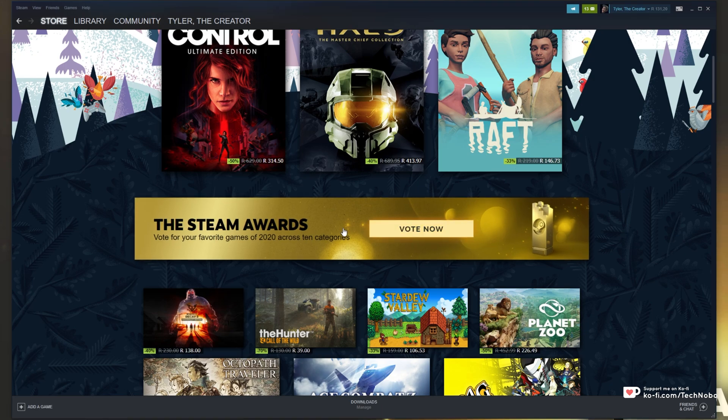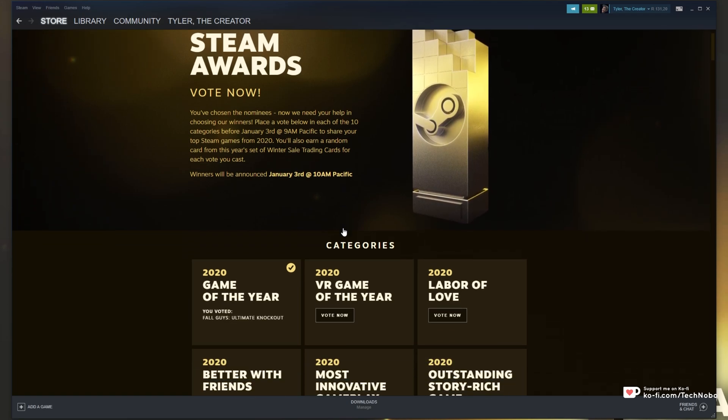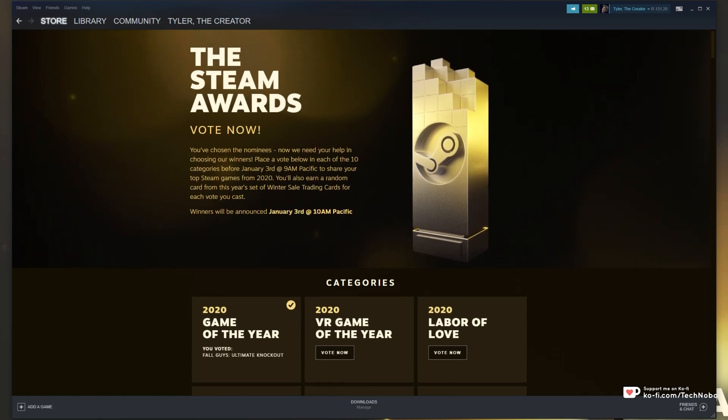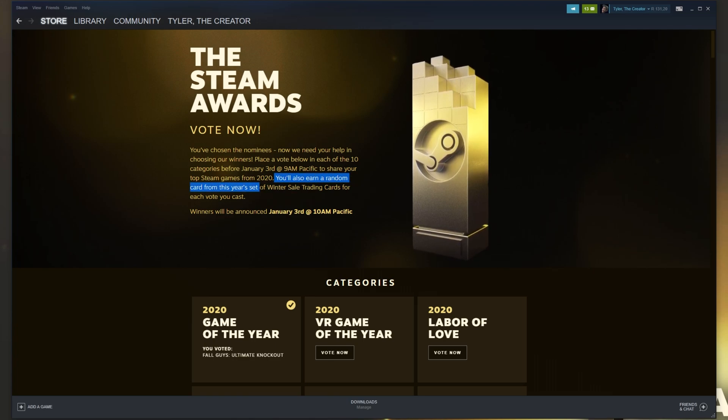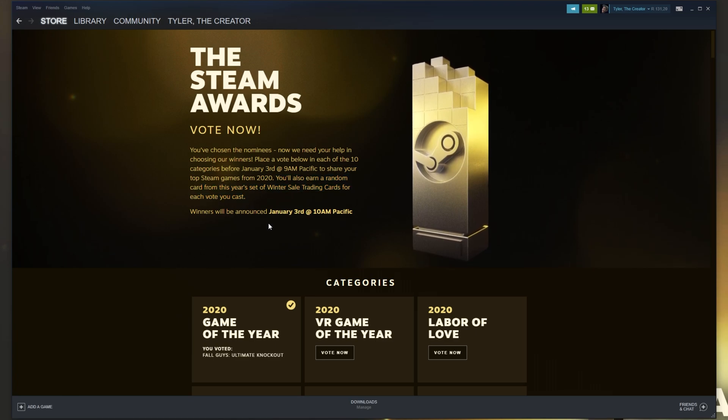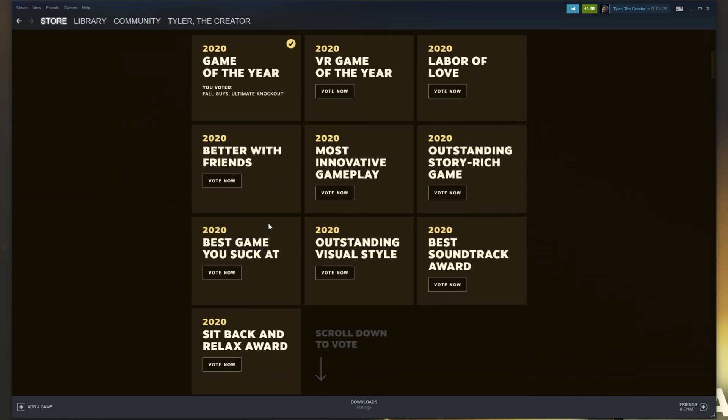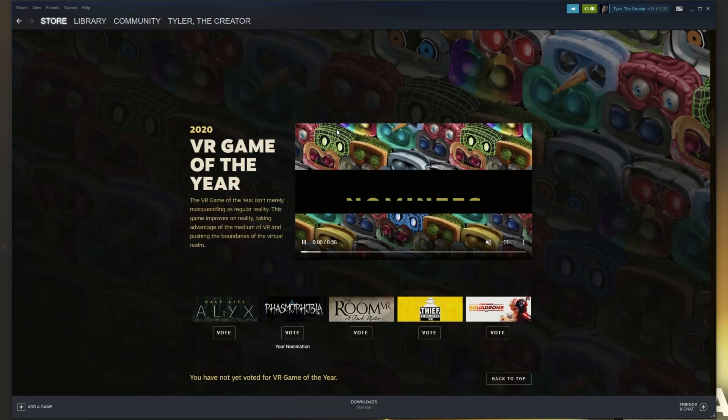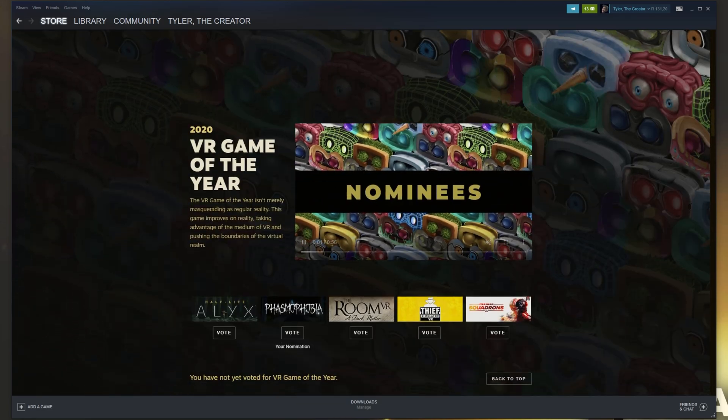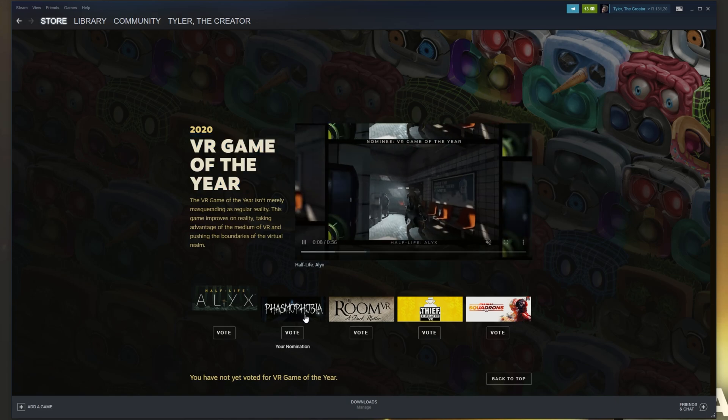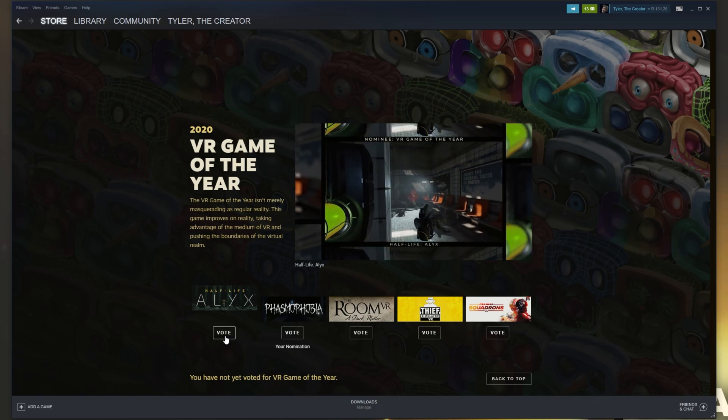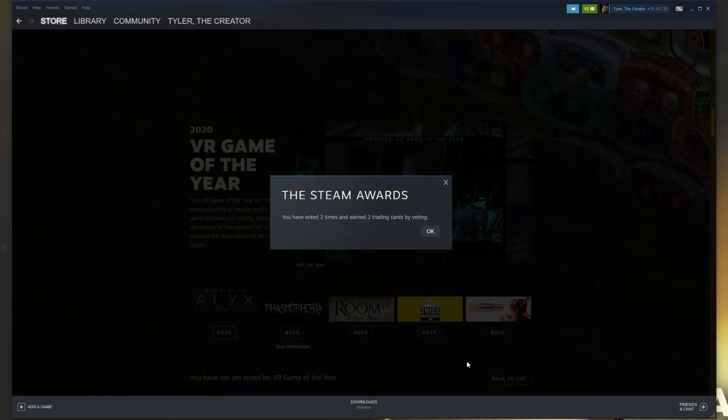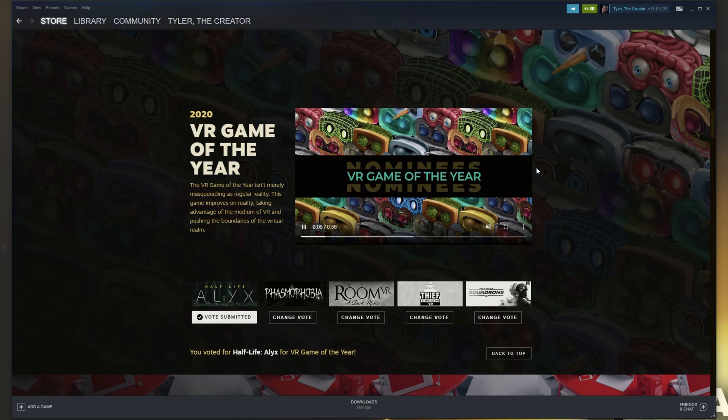Well simply heading across to the Steam Awards voting page we see a whole bunch of categories that we can vote for and if you look closely you'll see you'll also earn a random card from this year's set of Winter Sale trading cards for each vote that you cast. So what exactly can we do here? Well simply scrolling down we'll start by voting for the first category you have available. All you have to do is look at the title and then simply vote for a game that you like. For a VR game of the year I'll probably vote for say Half-Life Alyx.